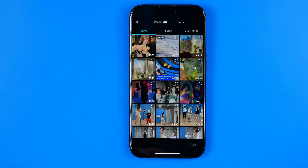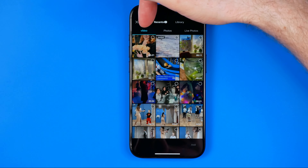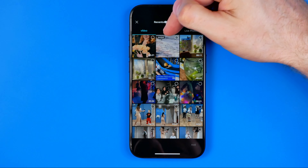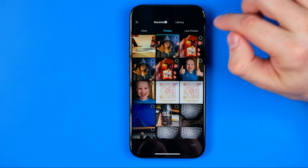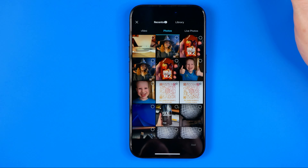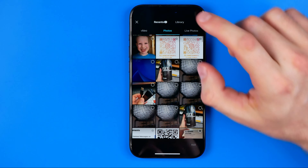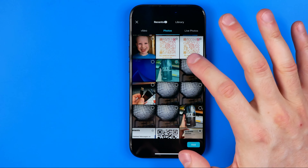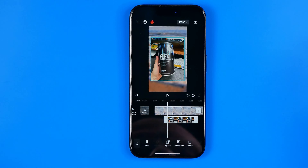It will open up your camera roll and then we can filter the content by videos, photos, or live photos. Now I'm just gonna choose that image and then hit add.